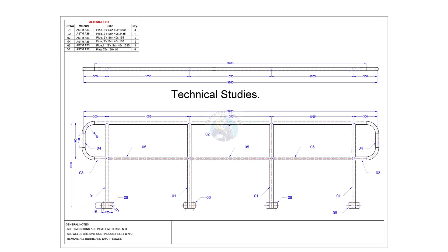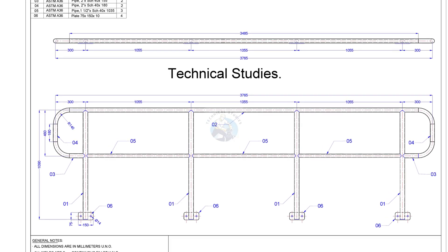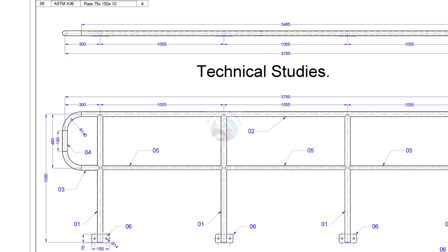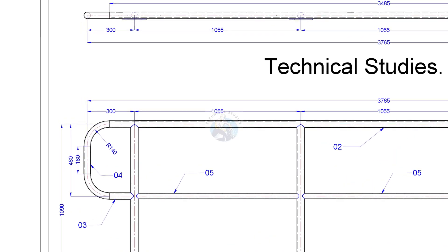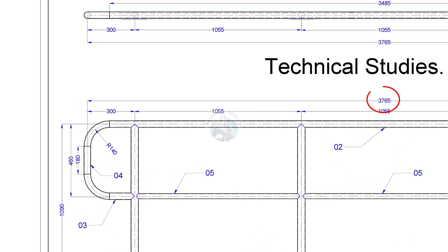Let us start the layout. The maximum length of the handrail is 3765mm and the height is 1090mm.